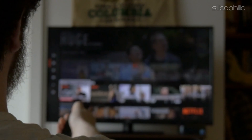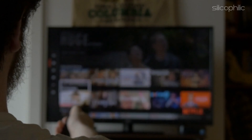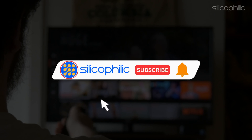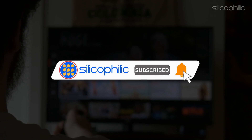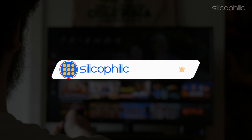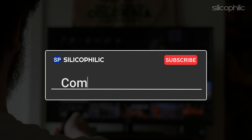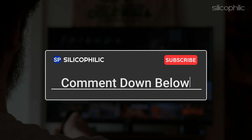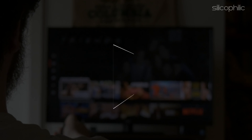If you found this video helpful, don't forget to give it a thumbs up and subscribe to our channel for more tech tips and troubleshooting guides. Leave a comment and help others know about the method. Thanks for watching and we will see you in the next video.